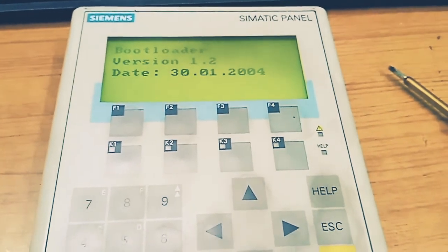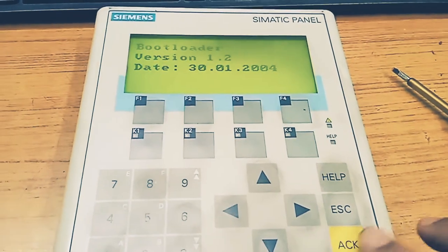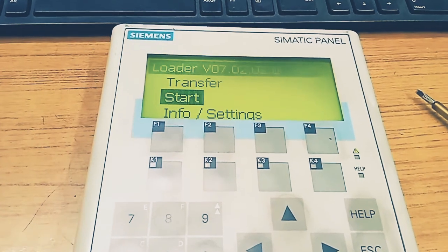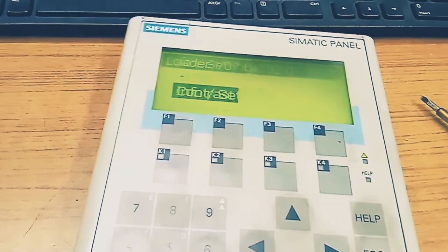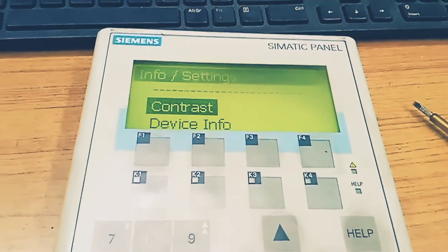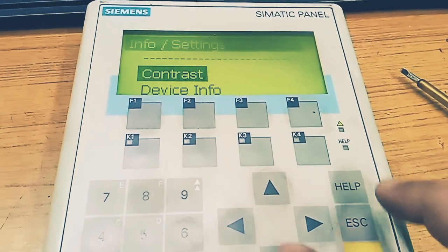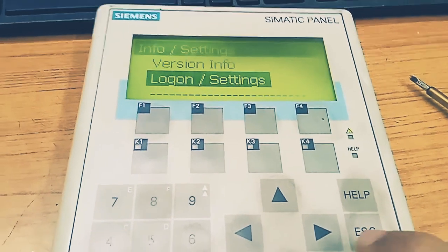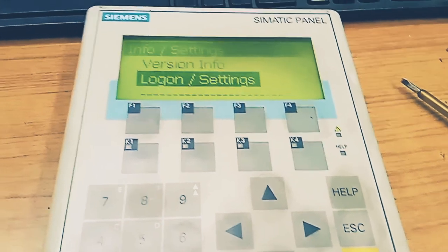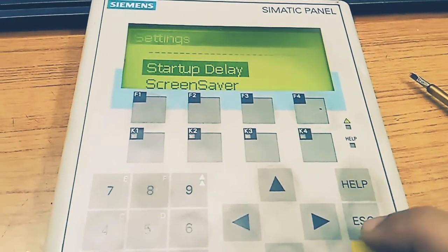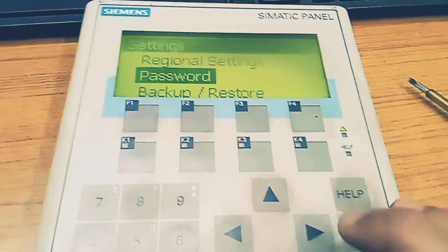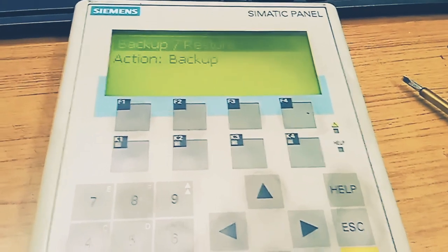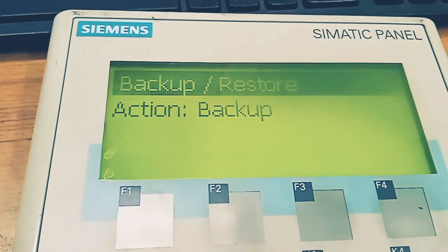Now we have to go to settings and click, then we have to go to logon settings. After that we will click on backup/restore. Here the action is selected as backup.